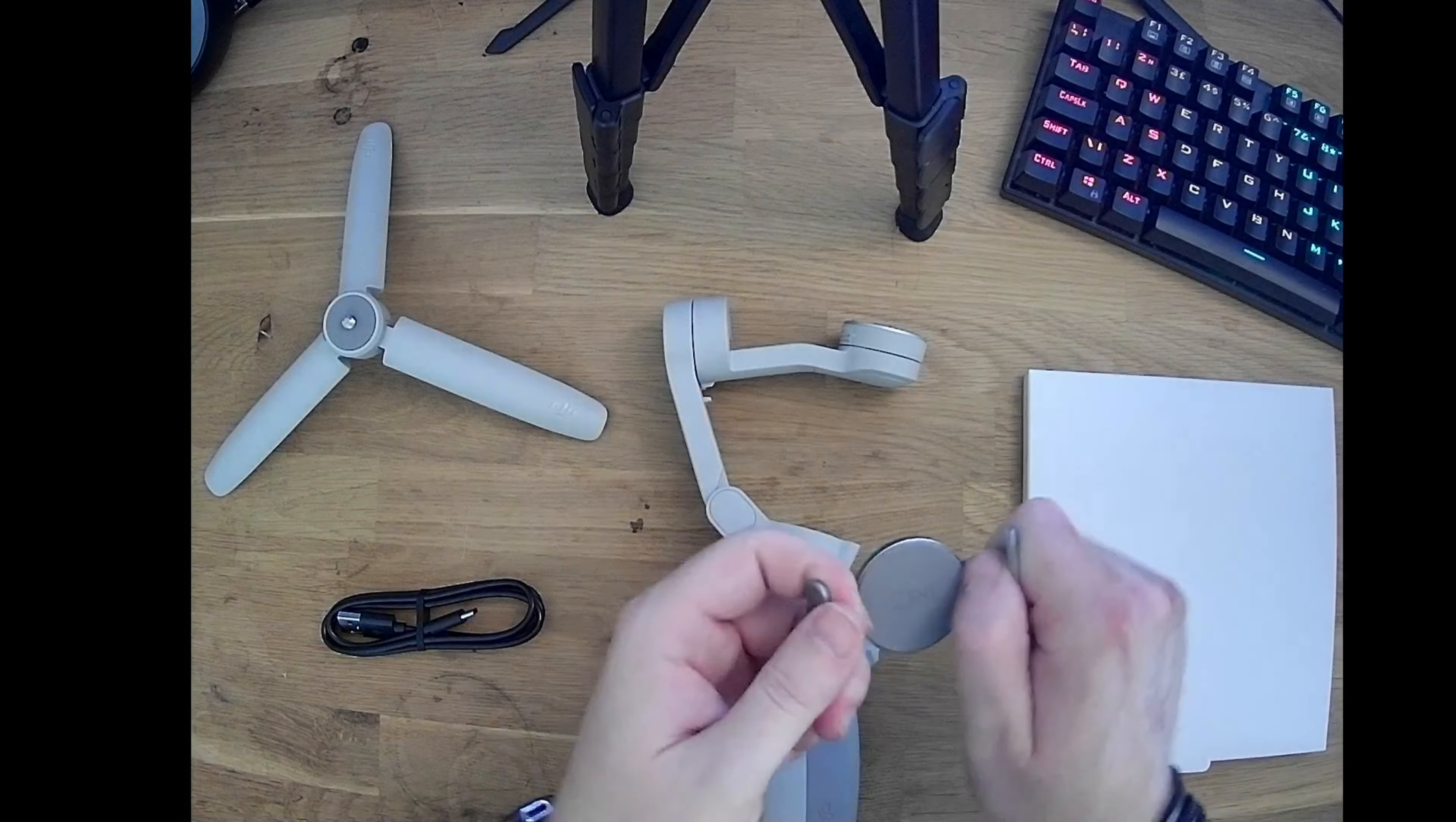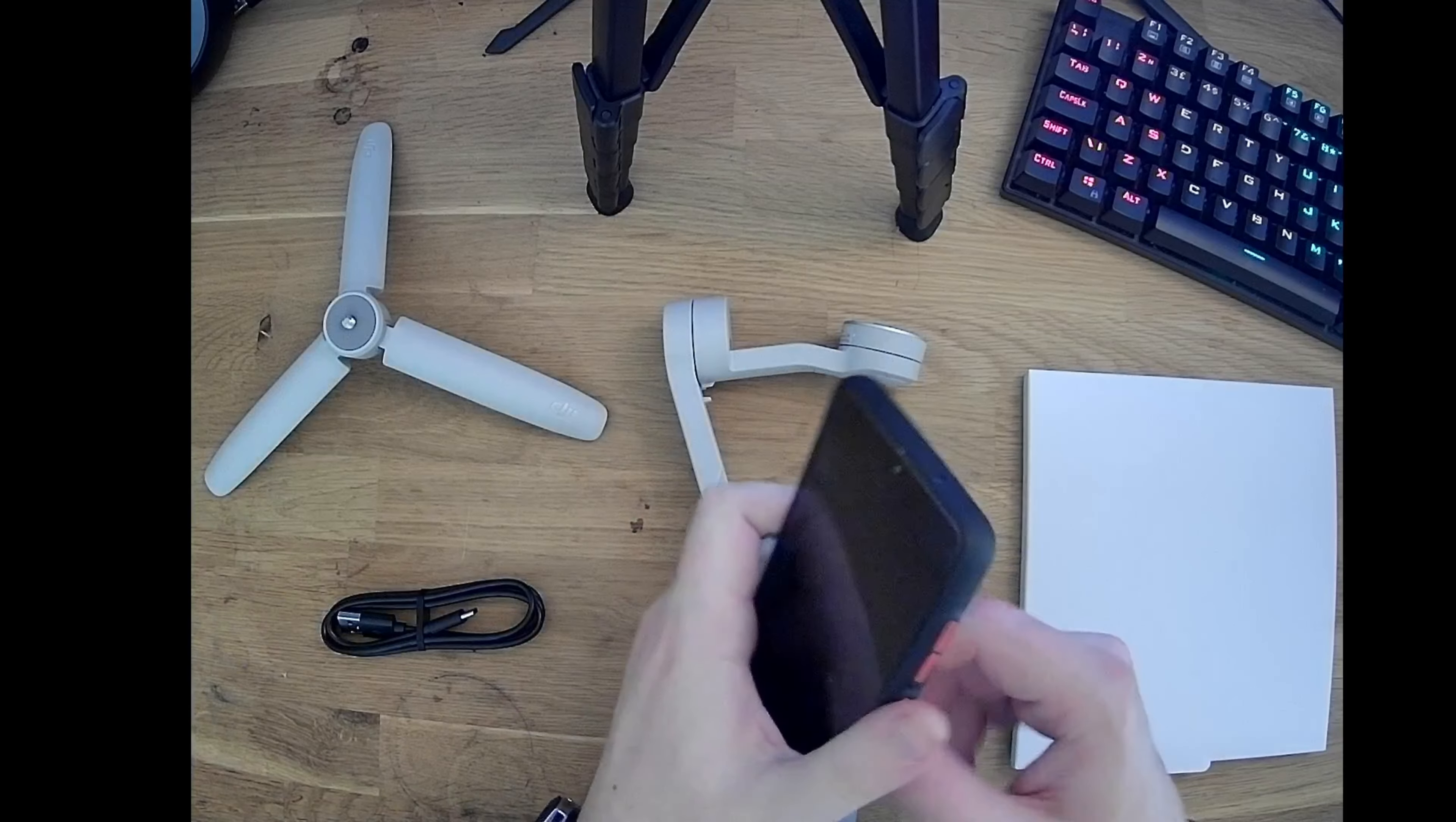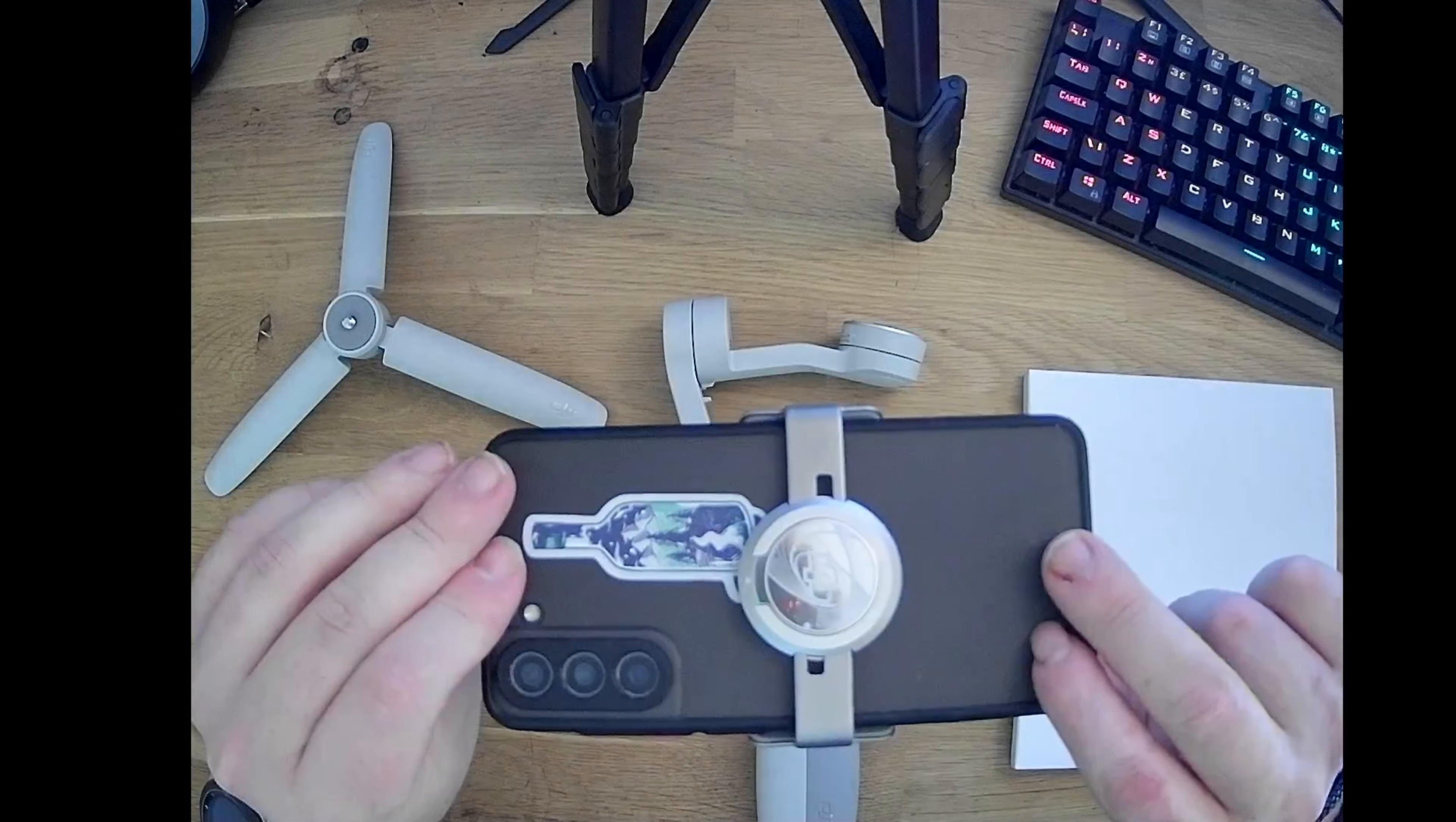We'll start by mounting the smartphone. Simply unfold the gimbal, extend the arm, place your phone in the holder. The magnetic holder snaps into place.